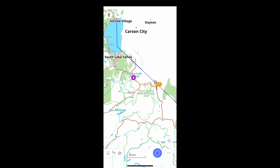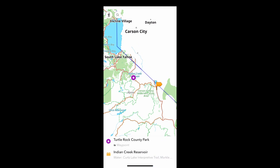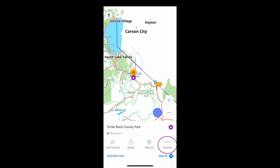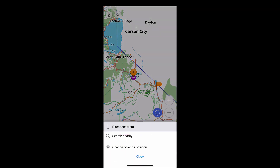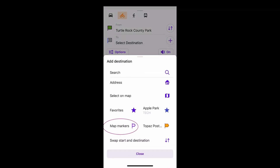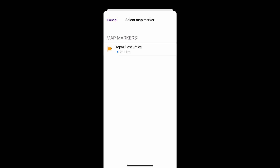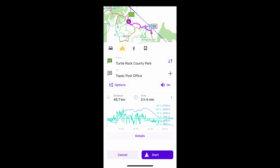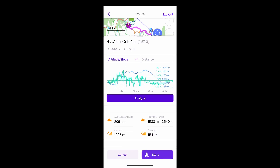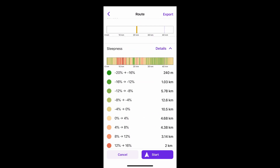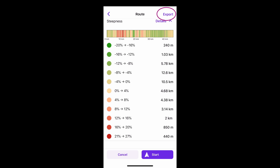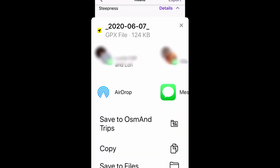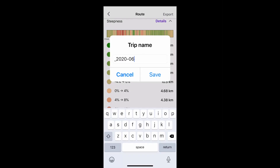You can also create and preview routes remotely. And finally, any route you make can be saved as a GPX. You'll find them here.